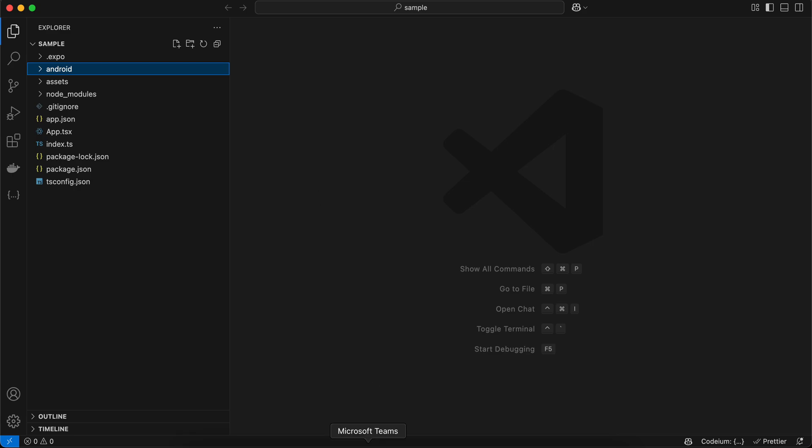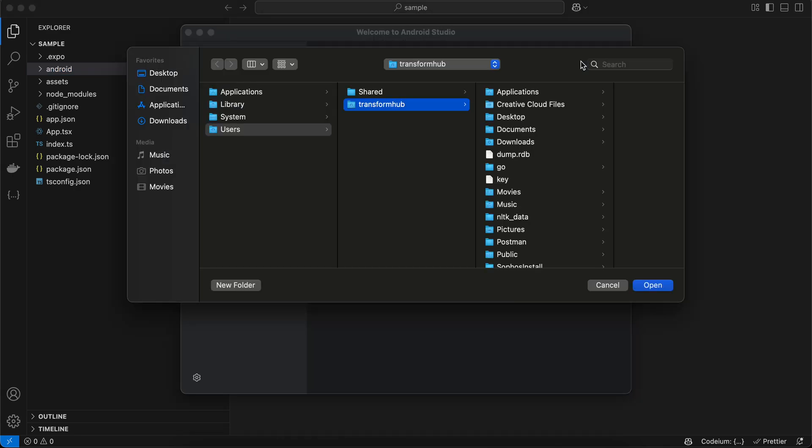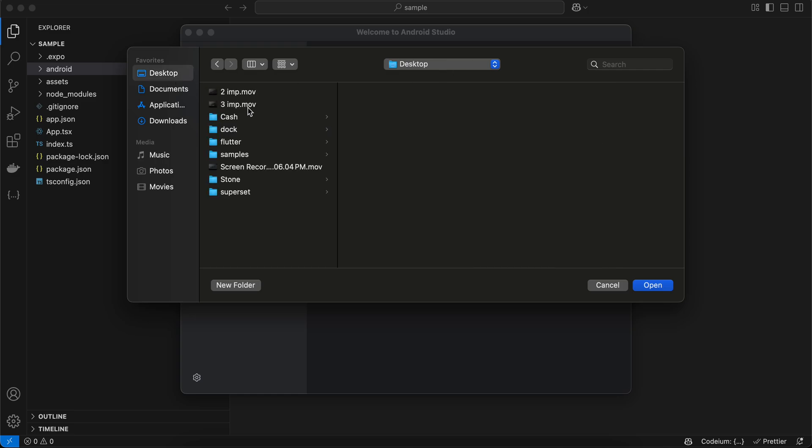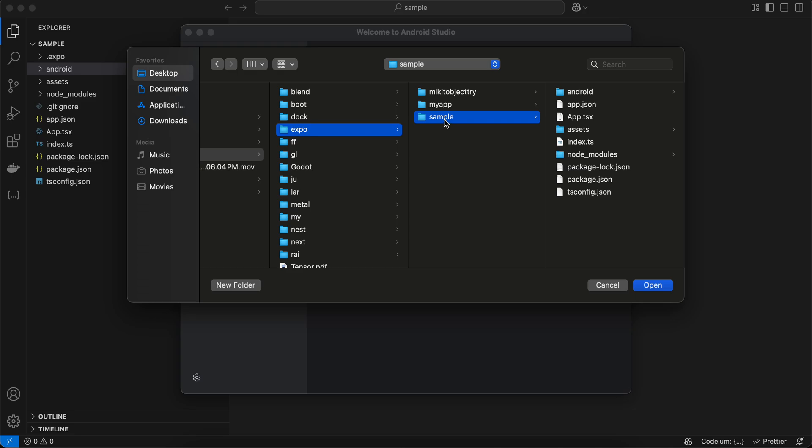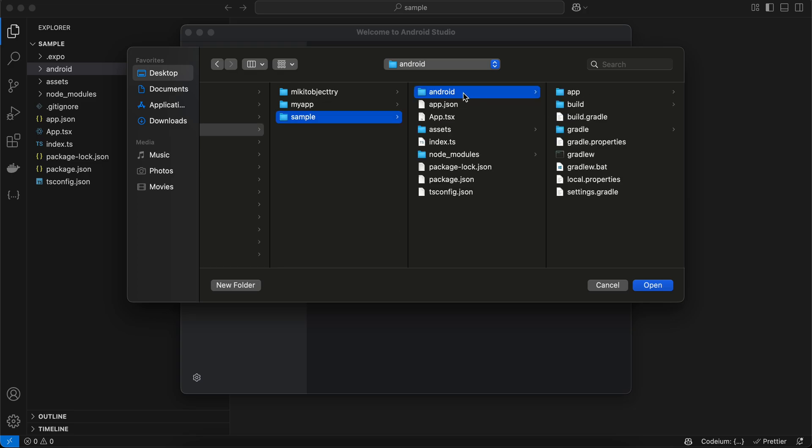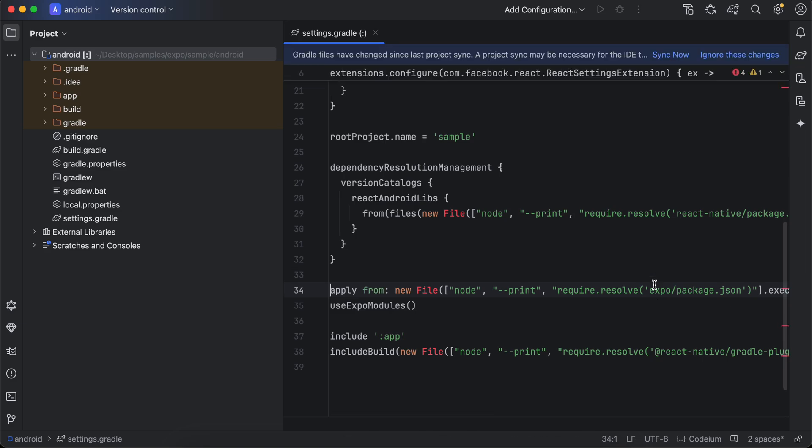All you need to do is open Android Studio, then click on the Open folder. Navigate to where the project is created - here it is, my project sample. You have to click on this Android folder and click on Open. It will open it for you in Android Studio.